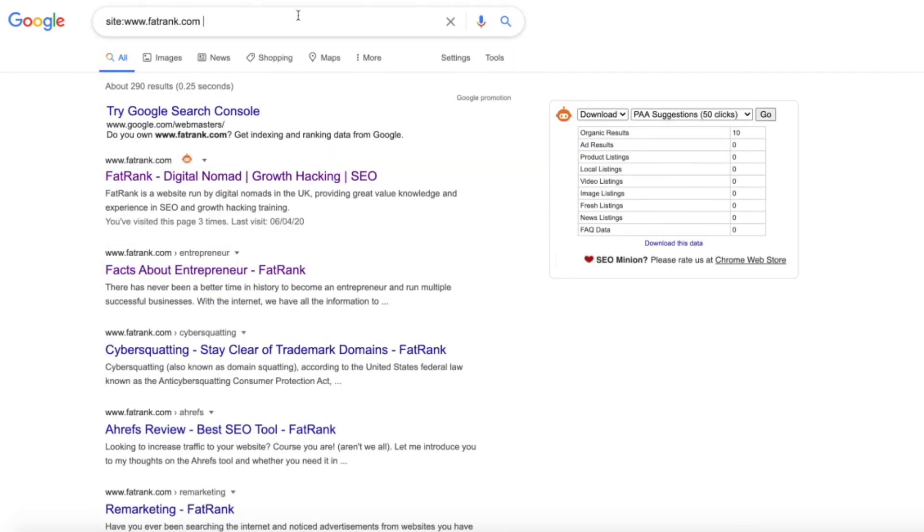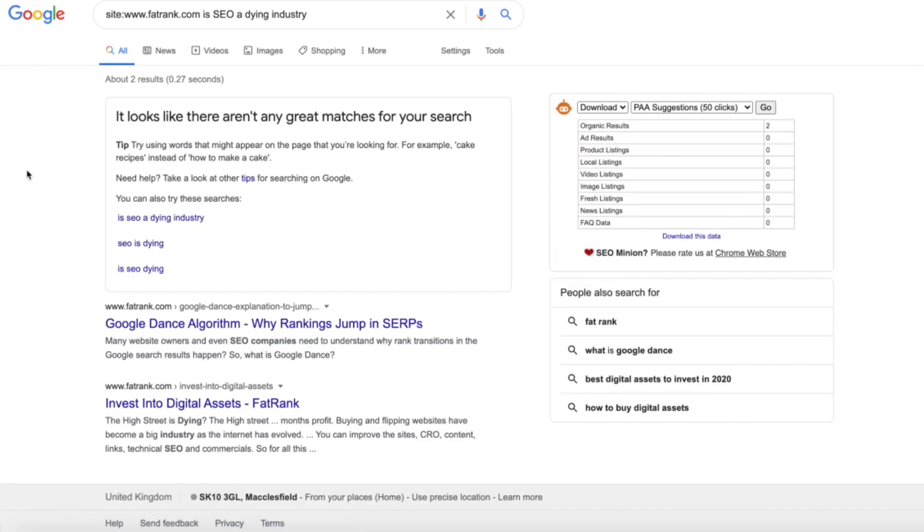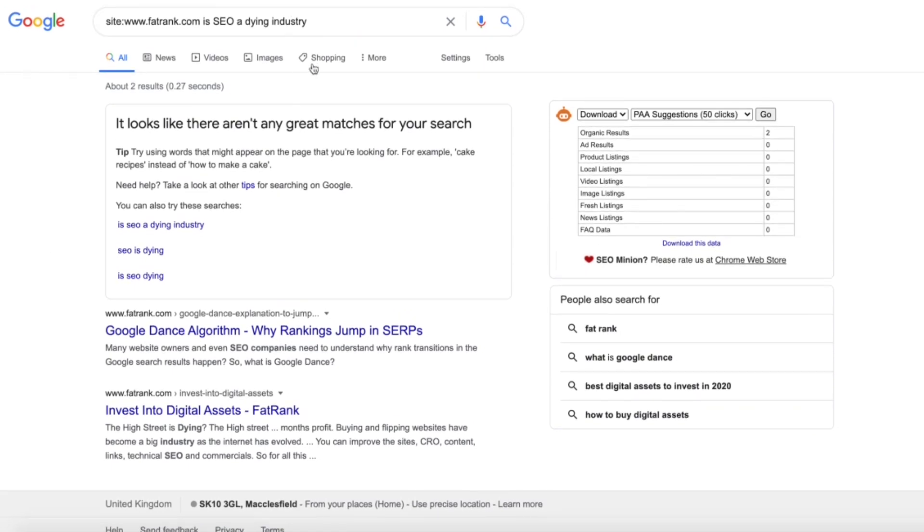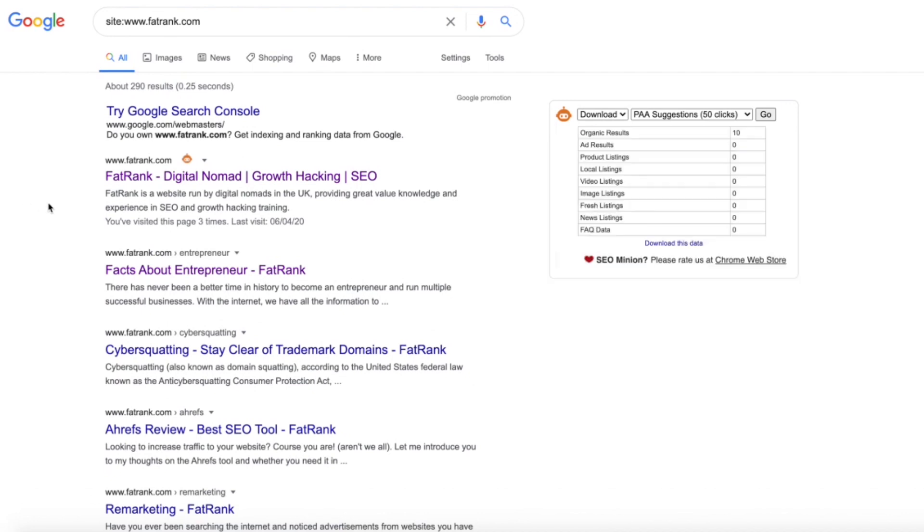So we just write that on the end of there, 'is SEO a dying industry.' What that's going to do is find whether we've actually used that within our website, and it doesn't look like we have at all actually. It looks like we've not used that key phrase at all. So that would suggest that we don't really have that content on there, which might be a really good one for us to answer within our actual site.